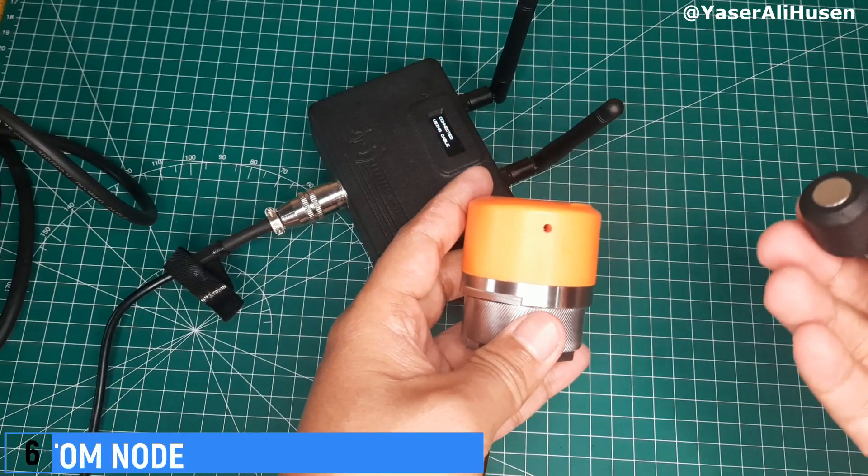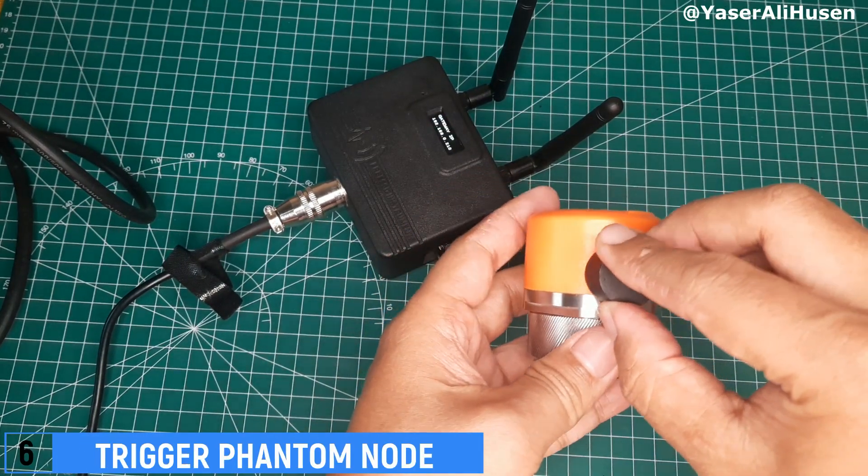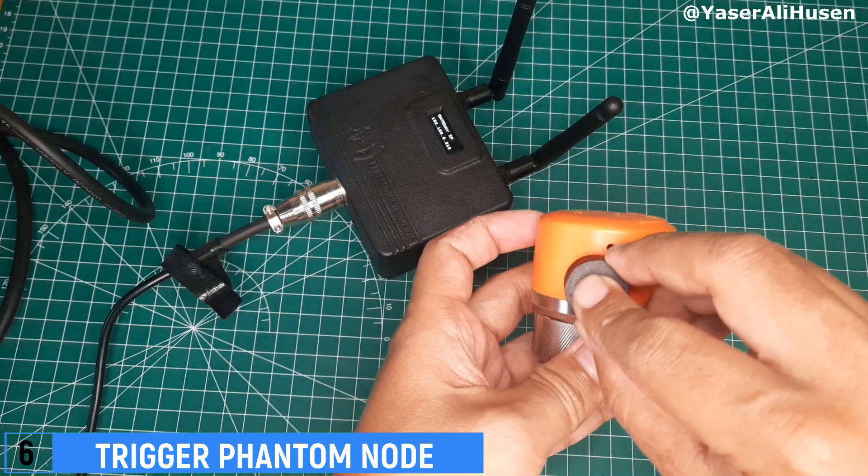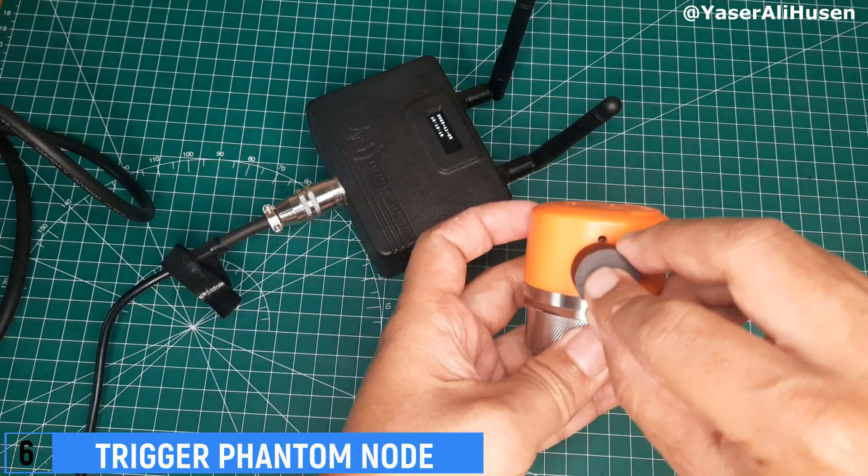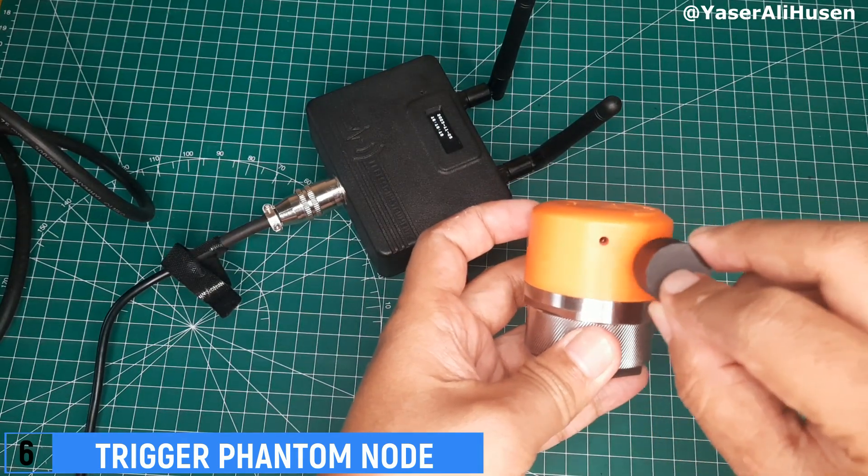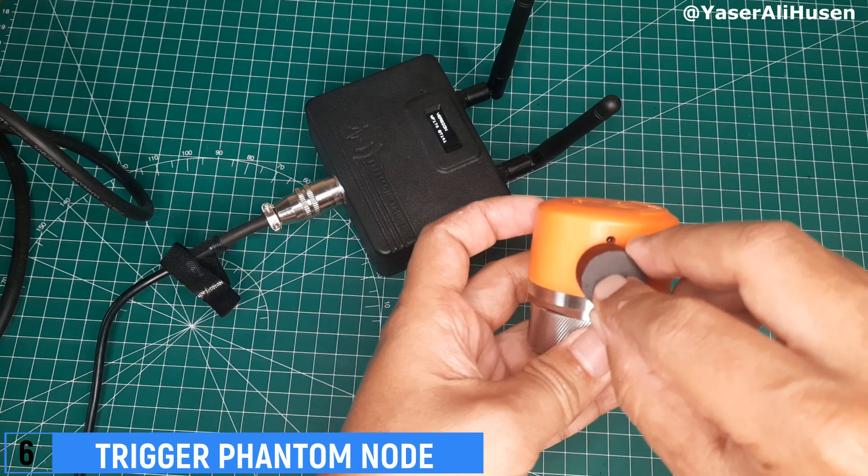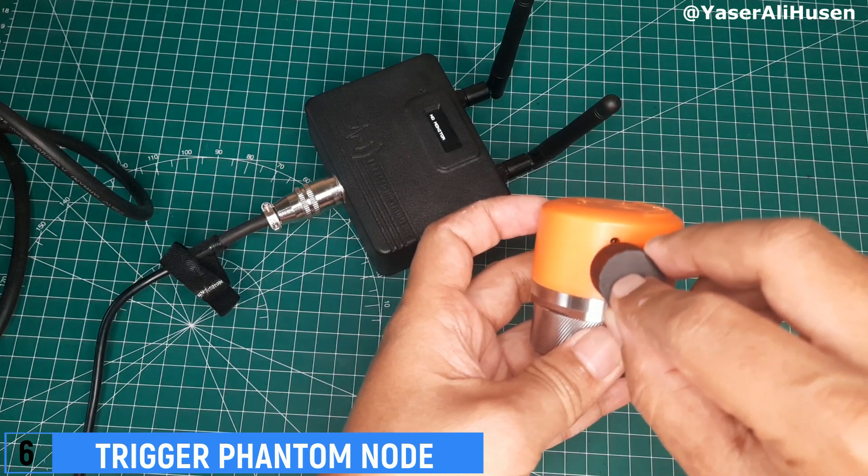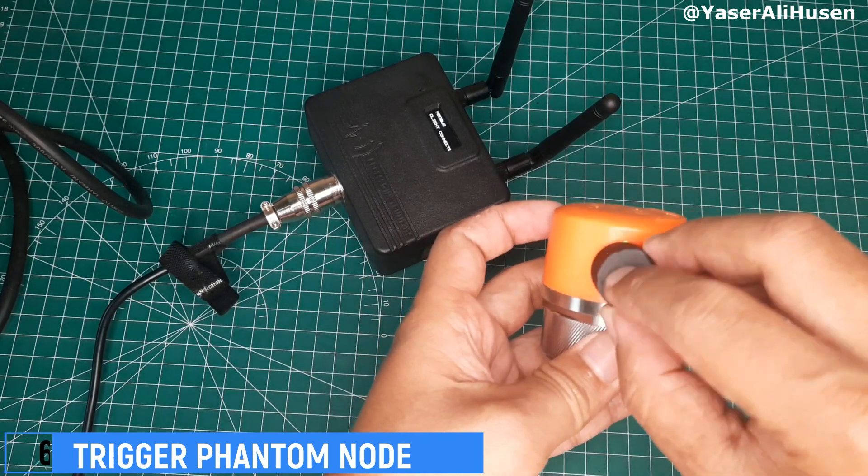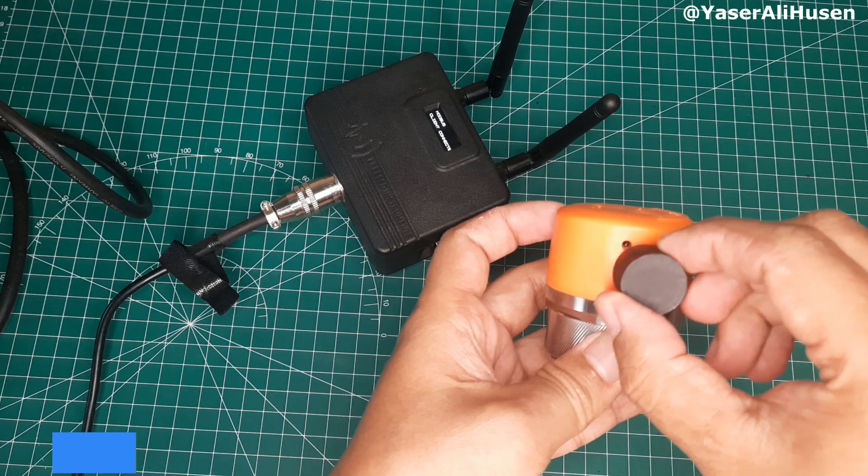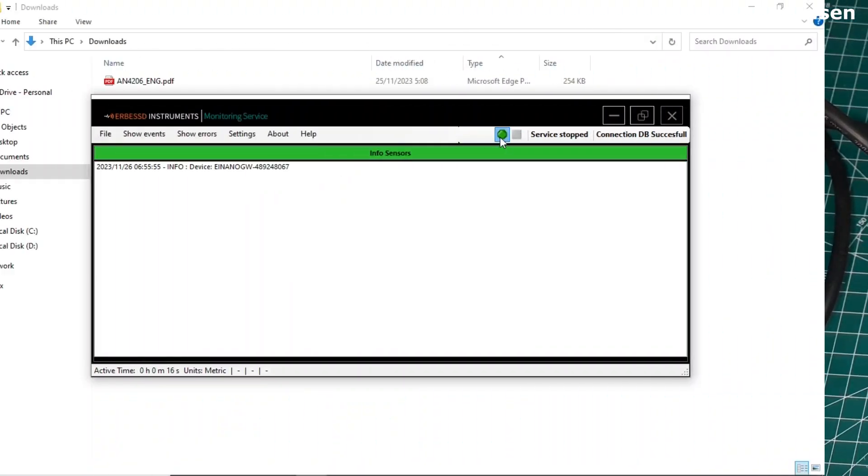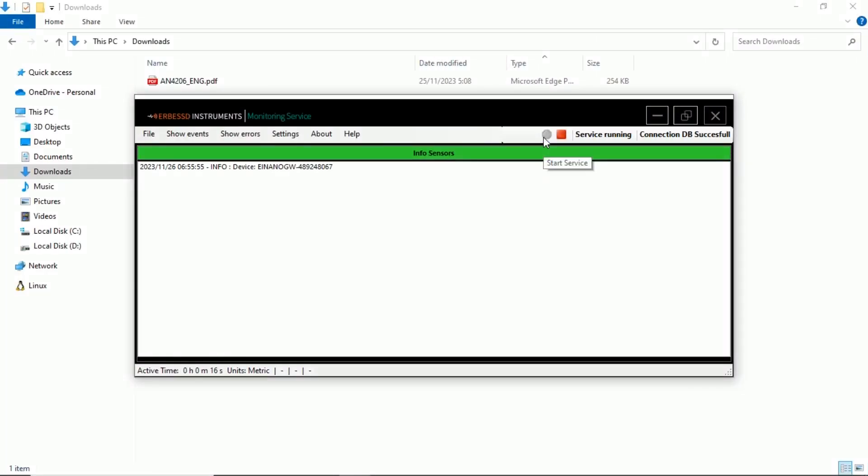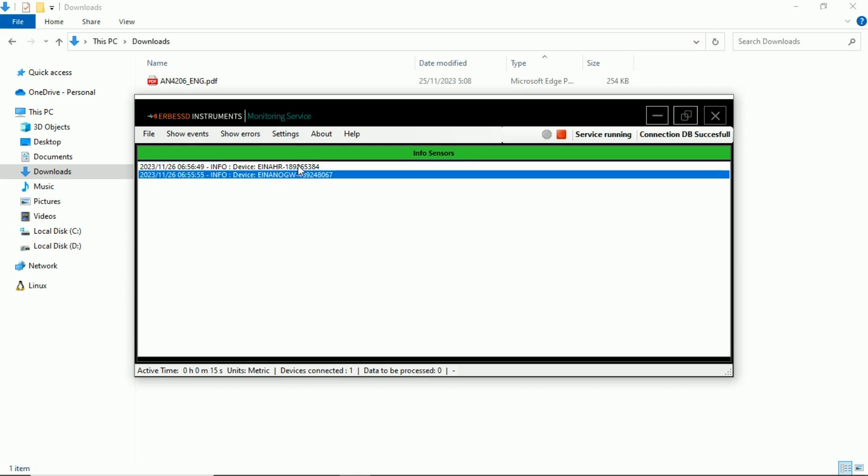To power on or wake up the phantom node, we need to trigger it using a magnet. Place the magnet in front of the hole until the LED lights up. In EI Monitoring, click on Start Service. After a while, you'll see information indicating that the gateway has been connected along with the connected phantom nodes. You can view the ID of the connected phantom node, which corresponds to the ID displayed on the QR code on the phantom node body.